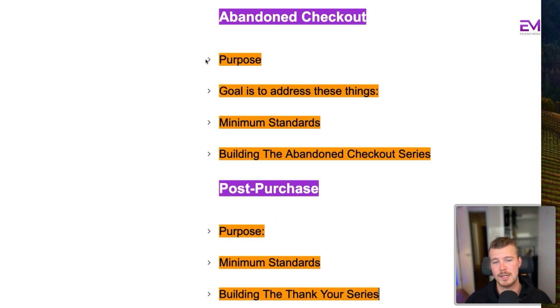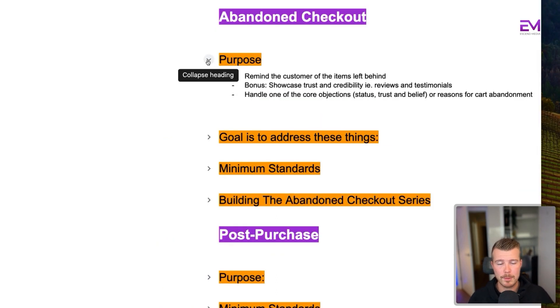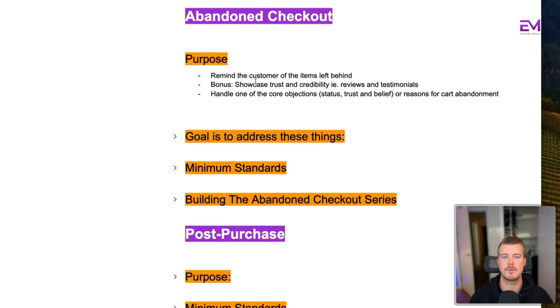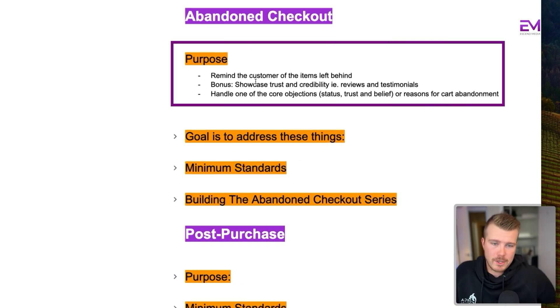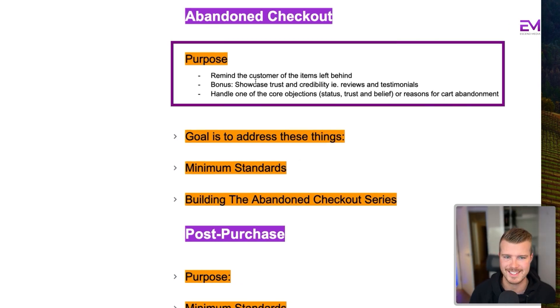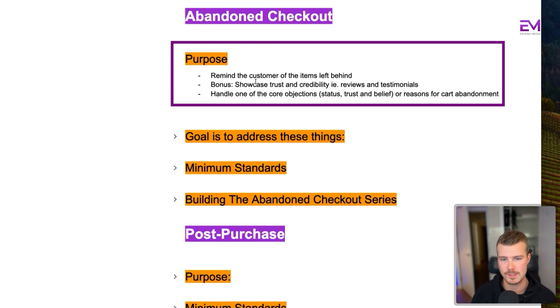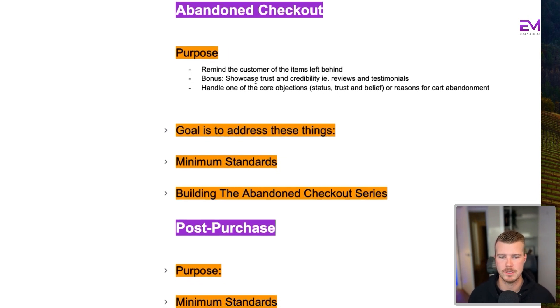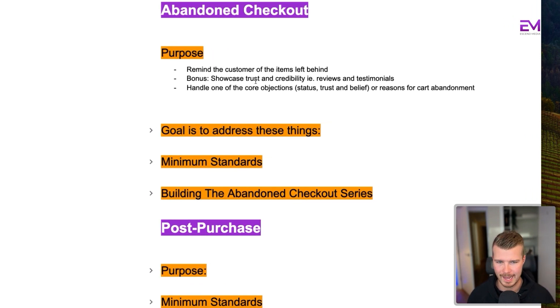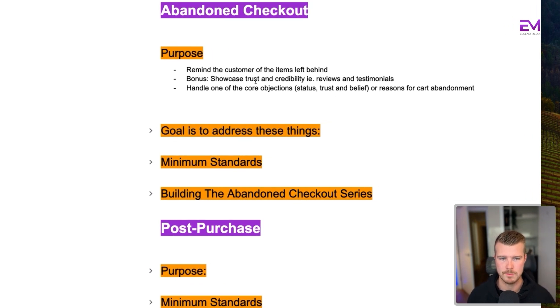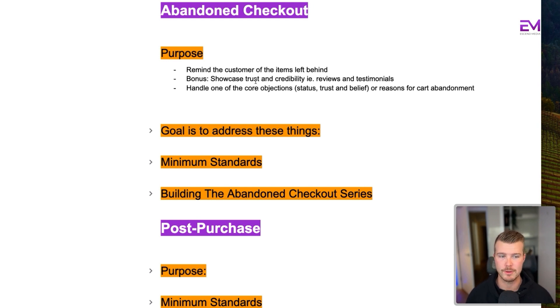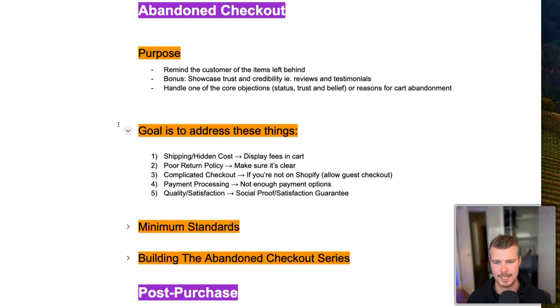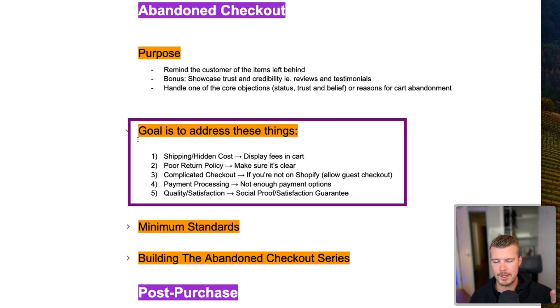Okay, so the next flow is the abandoned checkout flow. Now, the purpose of the abandoned checkout flow is to remind the customer of the items they left behind. And a bonus here is if you can showcase trust and credibility, i.e., reviews and testimonials. The main thing you want to do here is handle one of their core objections. So it's either status, trust, or belief, or one of the reasons that they might've abandoned their cart.